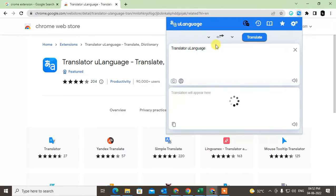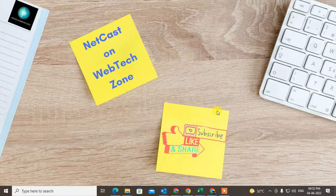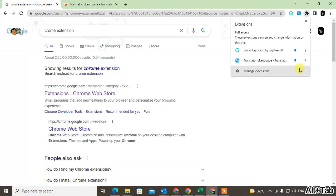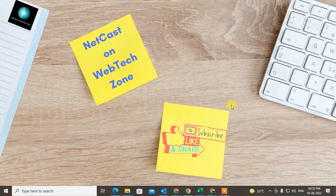So basically, an extension is cloud software used to complete tasks or solve problems. That is how you can use extensions. To remove one, just click on the three-dot option on the extension and select 'Remove'. I hope you liked this video — please subscribe, thank you for watching.